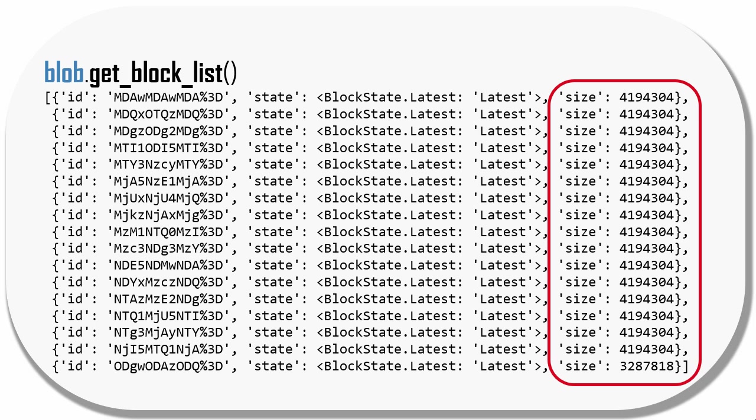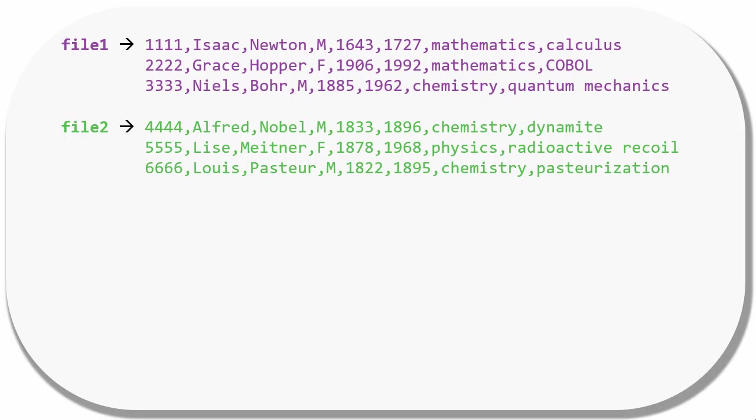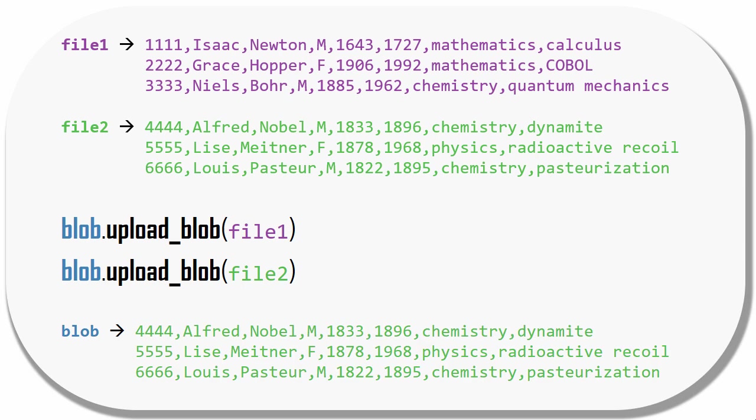Now that we know what a block is, we can look at this method, which appends blocks to the end of a blob. Here we have two small CSV files with three records in each. If I upload the first file into a blob and then upload the second file into that same blob, the blob only contains records from the second file because block blobs are immutable. You can only create them, overwrite them, and delete them.